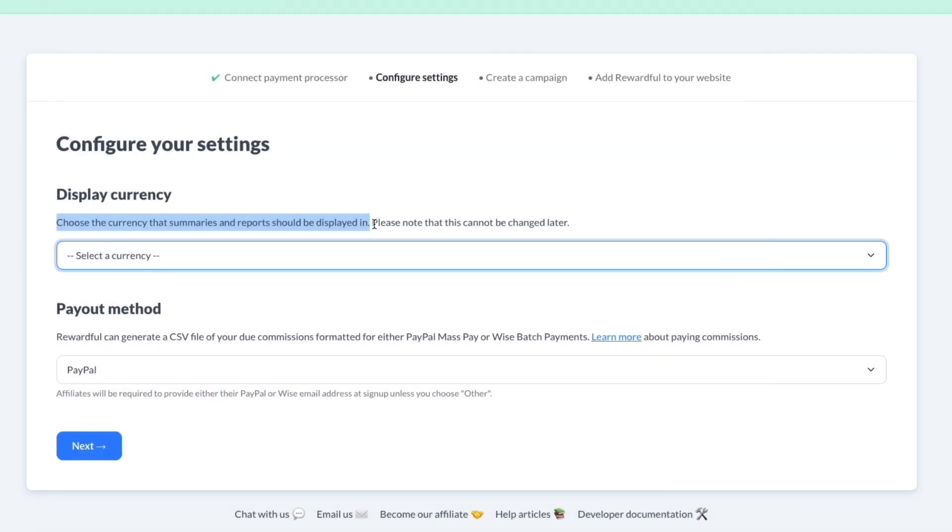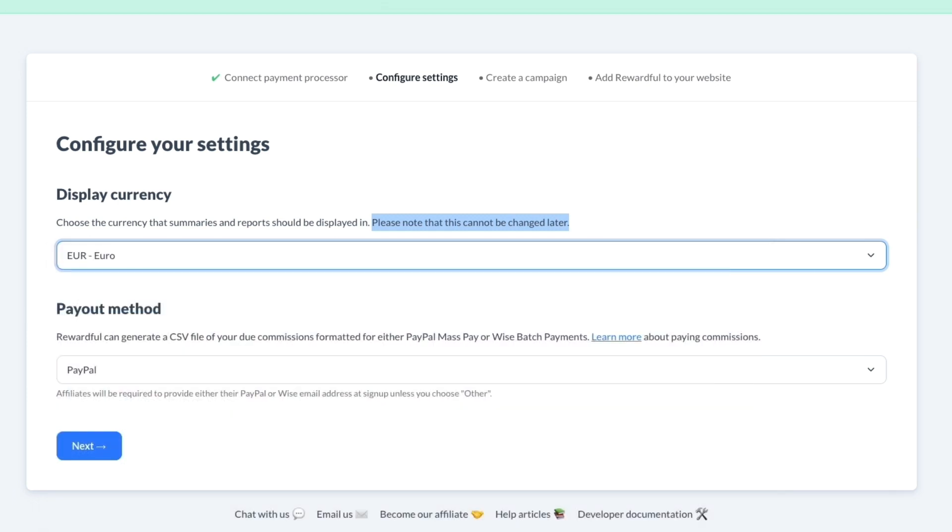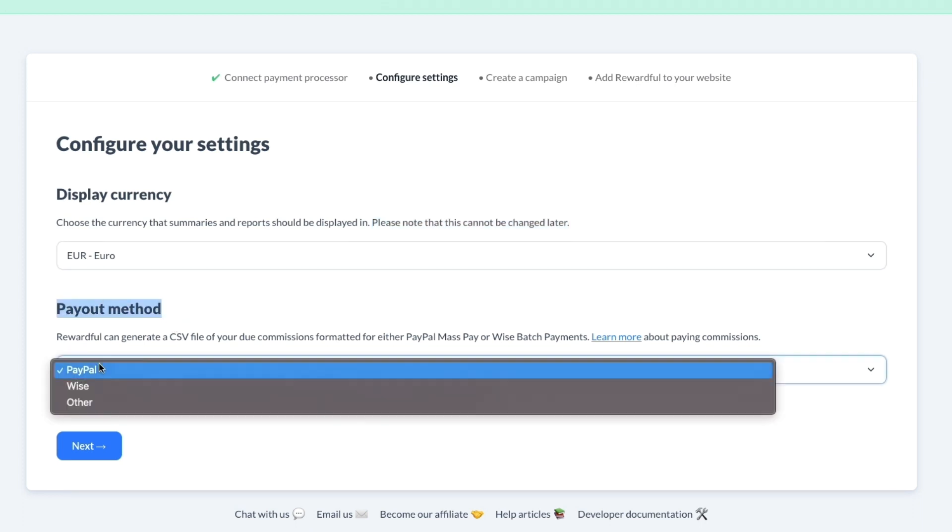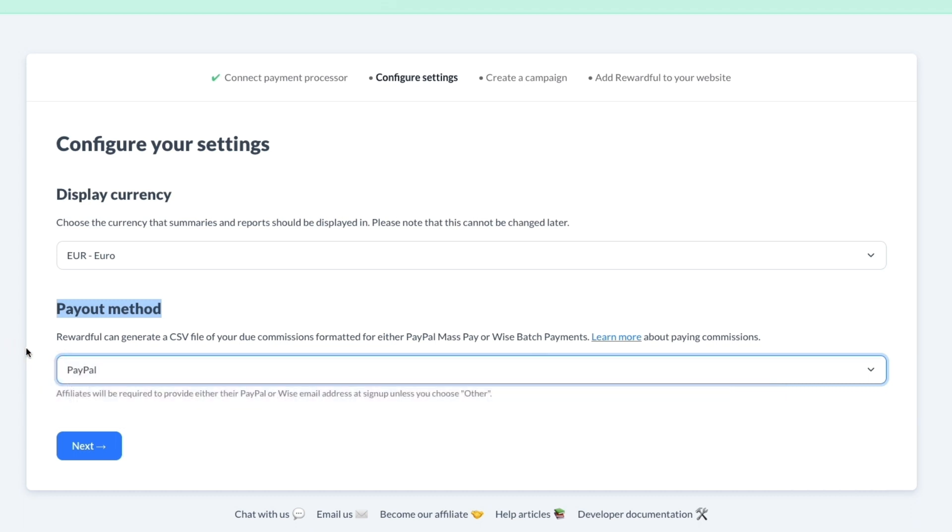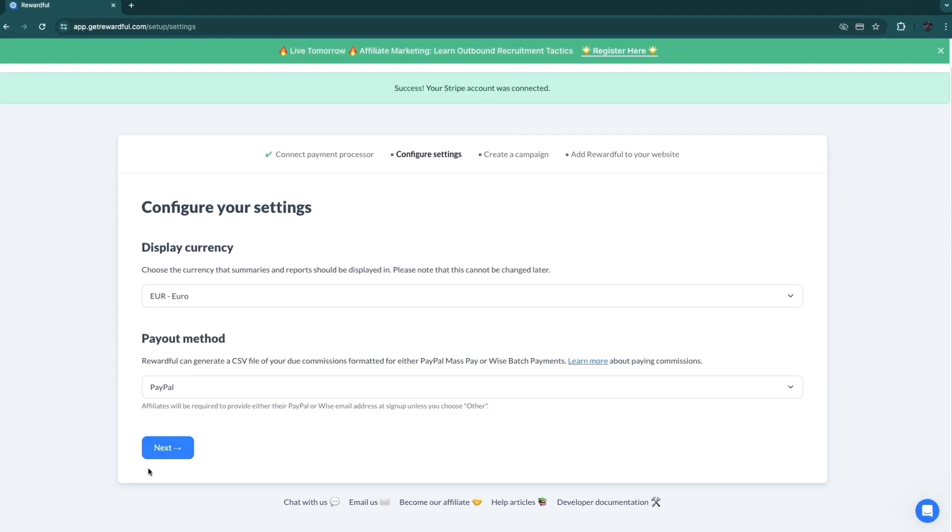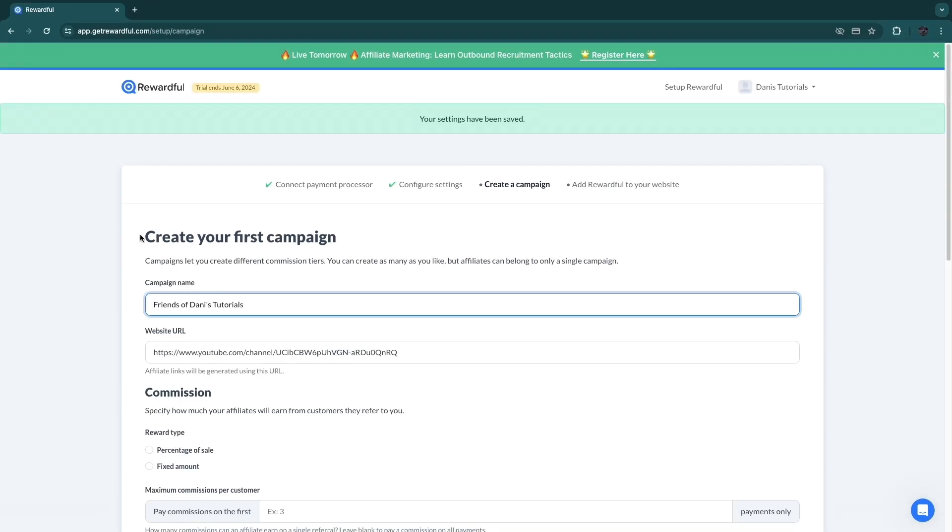Choose the currency that summaries and reports should be displayed in, and you can just pick any of these right here. Now you can see please note that this cannot be changed later, so make sure you choose the one that is best for you. I'm gonna go with Euro since I am from the Netherlands. Now next up you can choose the payout method for your affiliates: you have PayPal, Wise, or other. I would just go with PayPal since PayPal I think is one of the most accessible platforms out there.